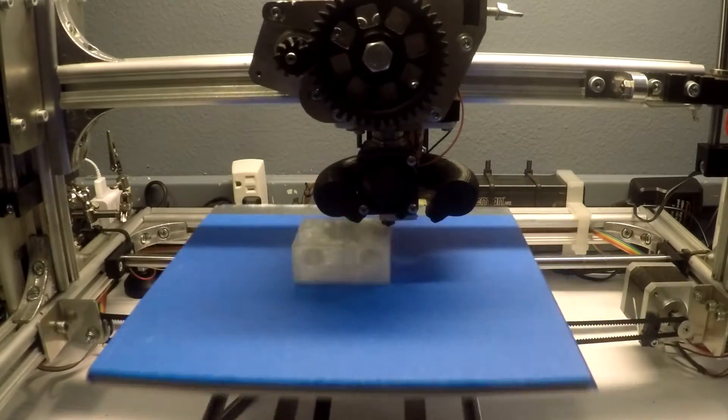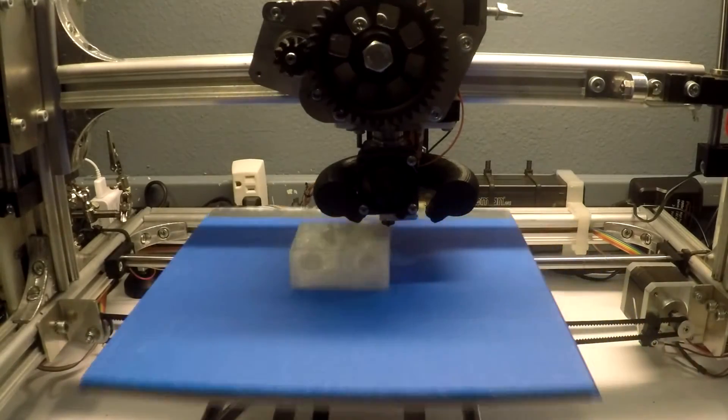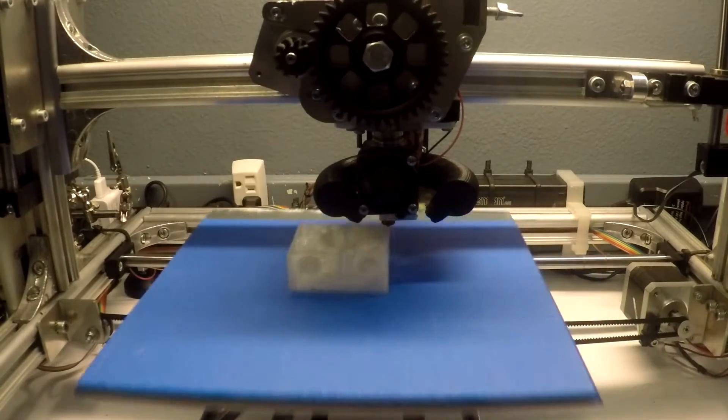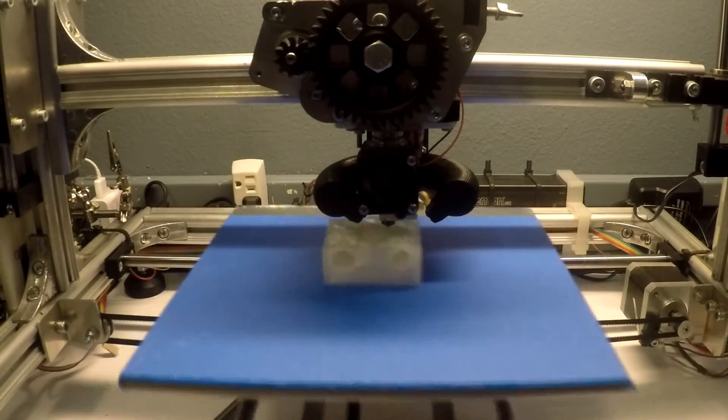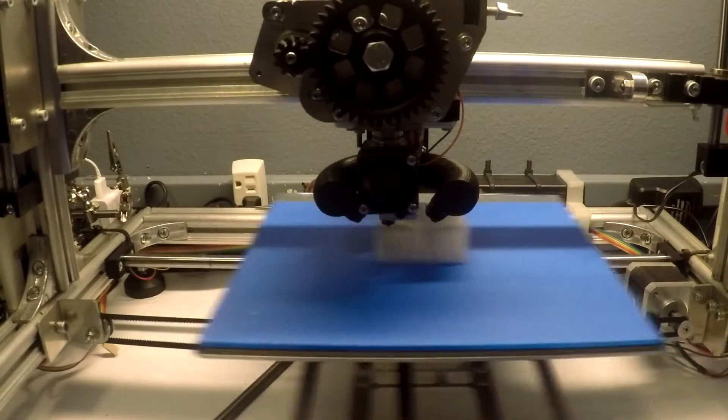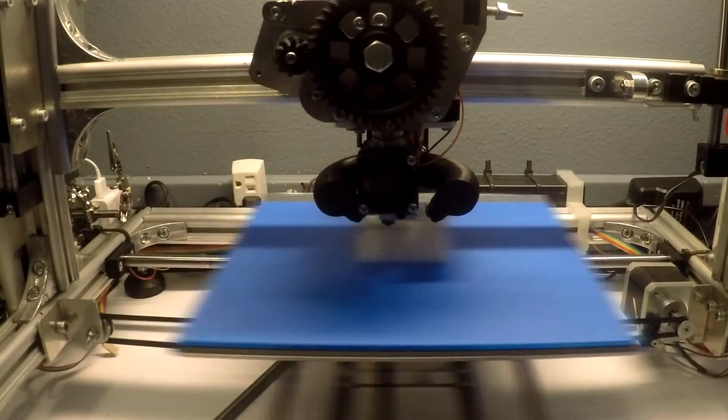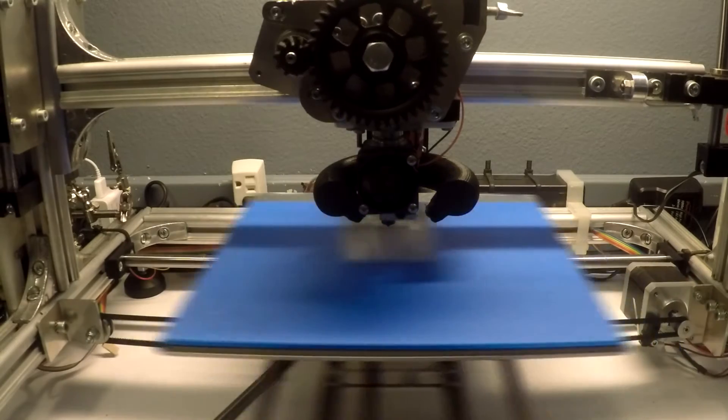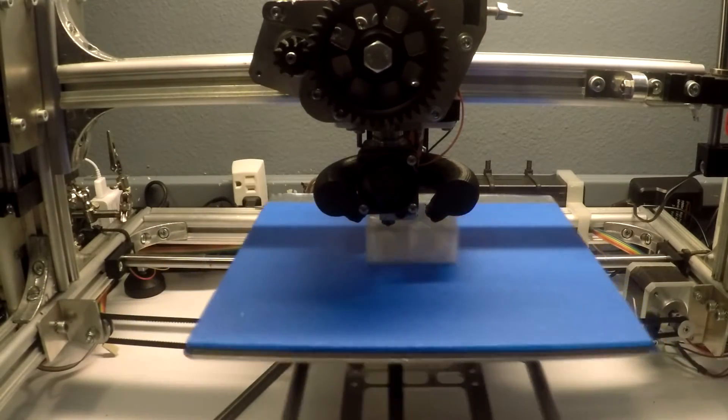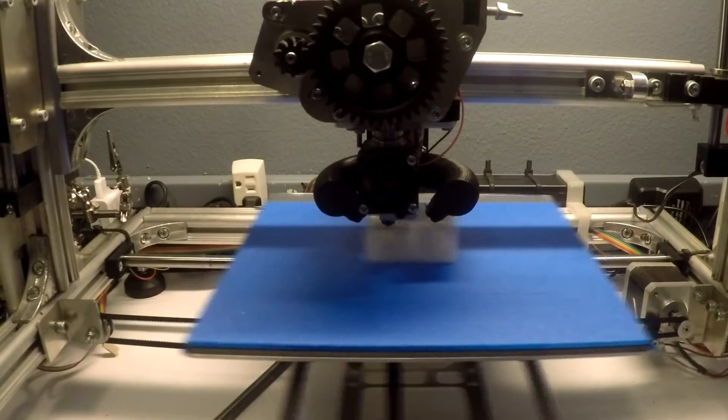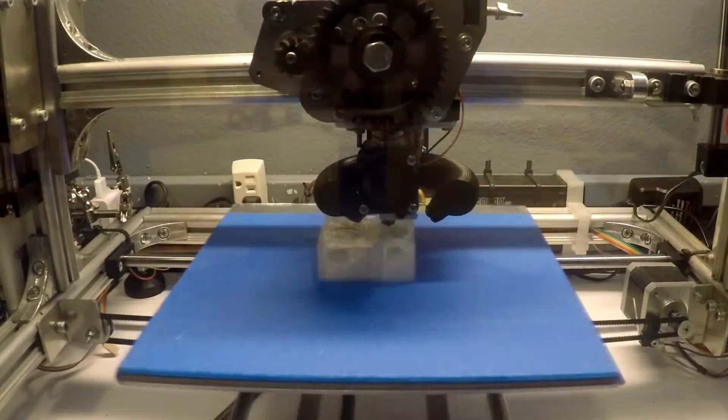Using your highest resolution settings, go ahead and print out your new mount. I recommend going for a lot of perimeters with less infill. I printed mine at 4 perimeters with 10% infill, which will be more than strong enough for this application.